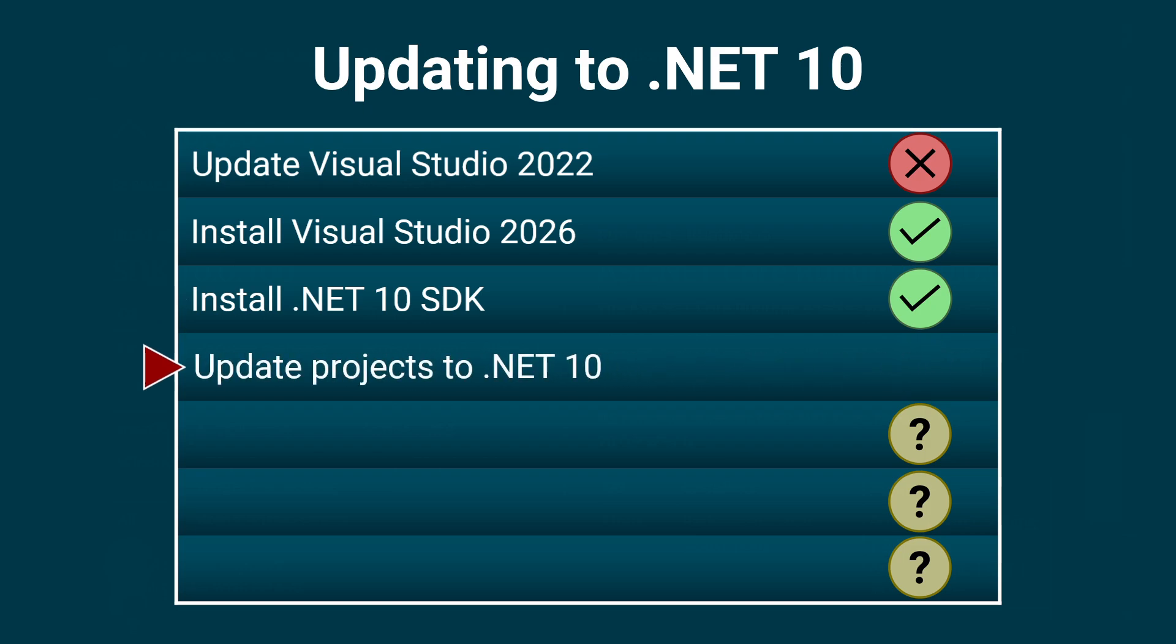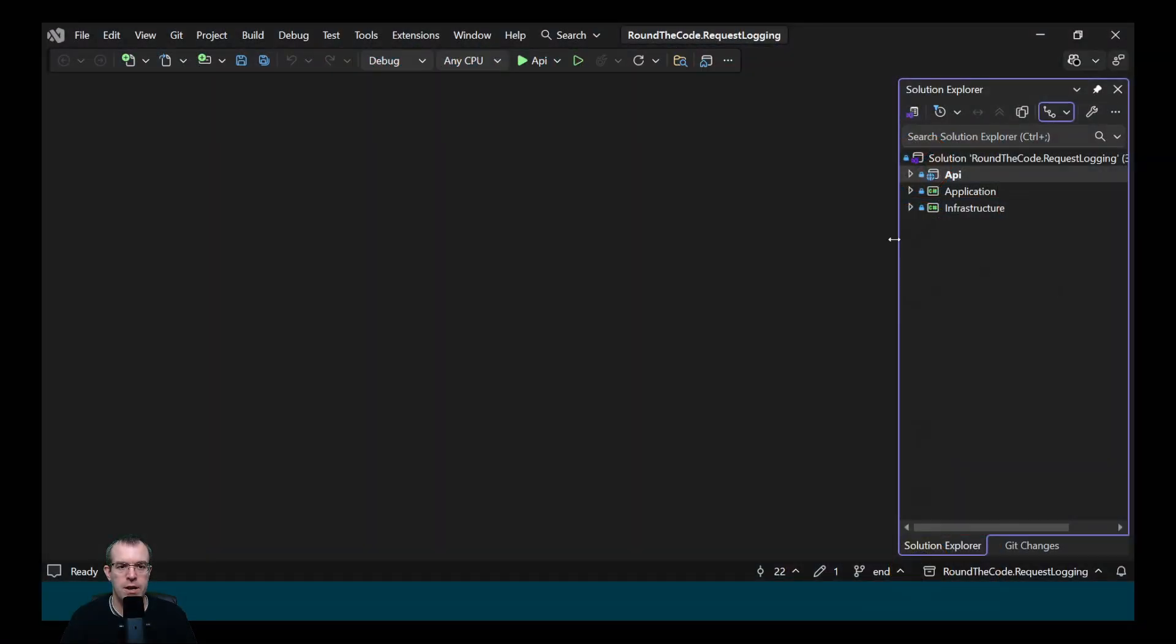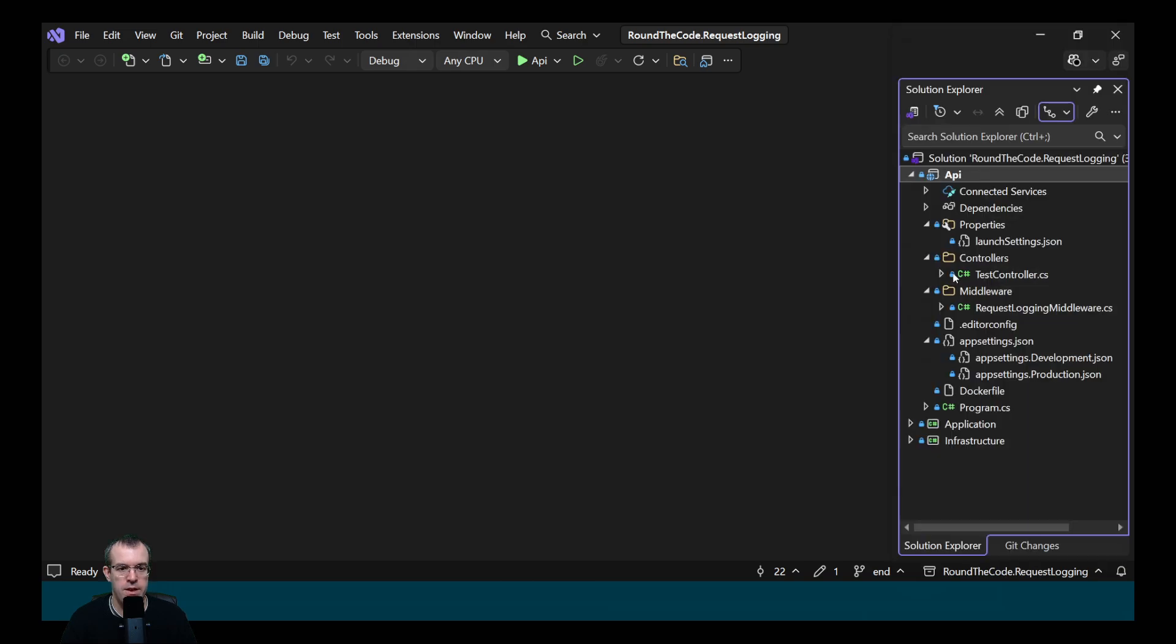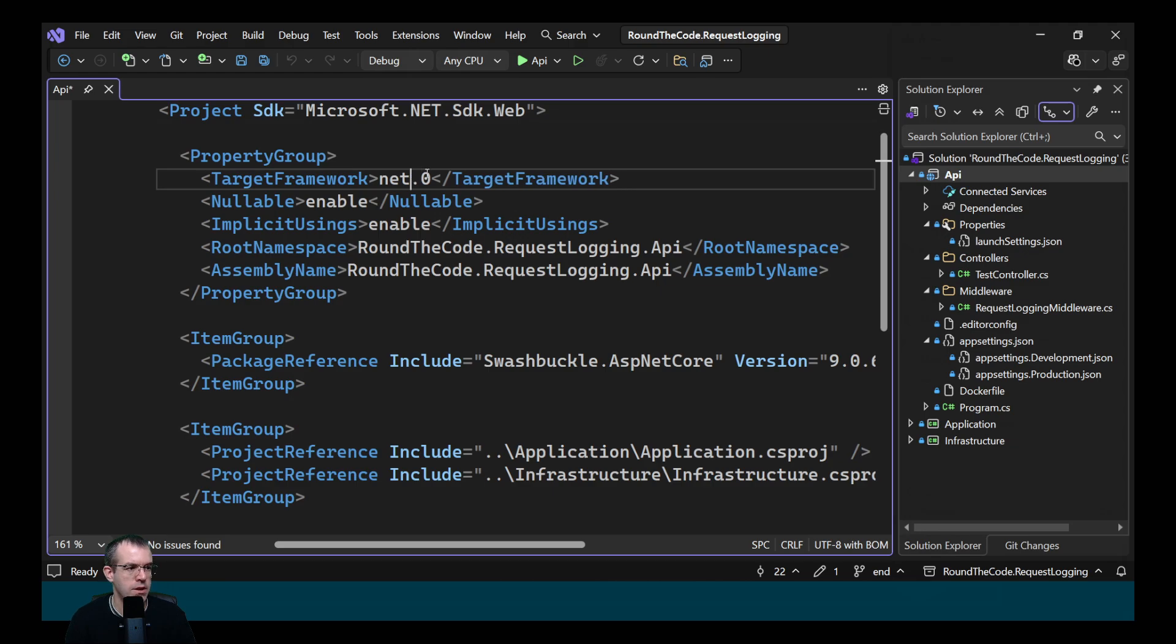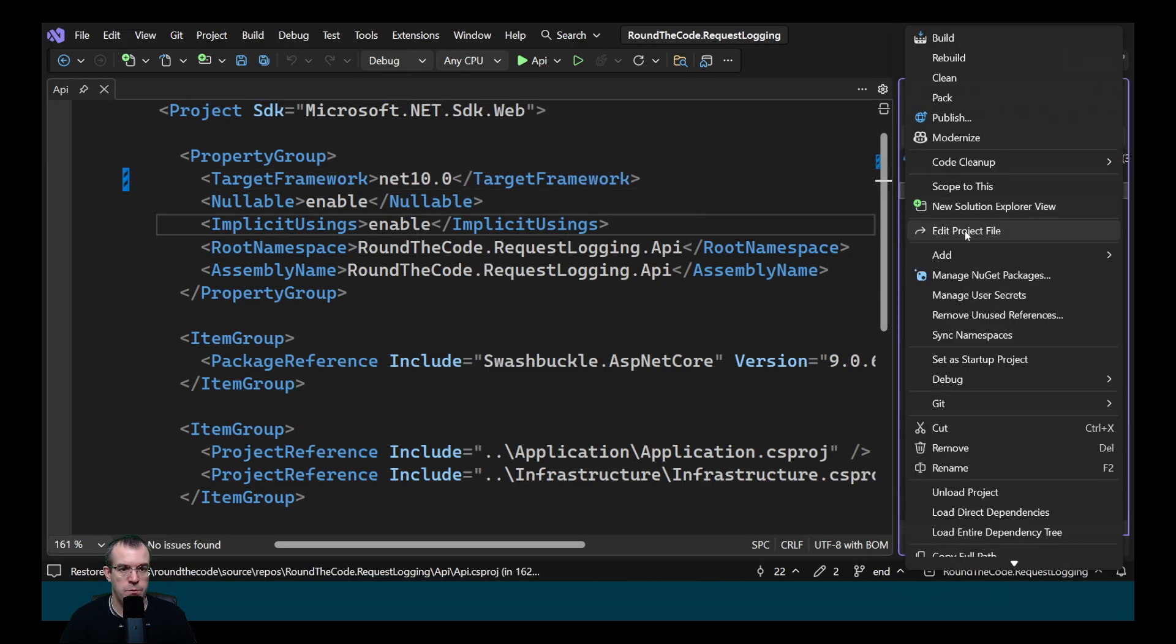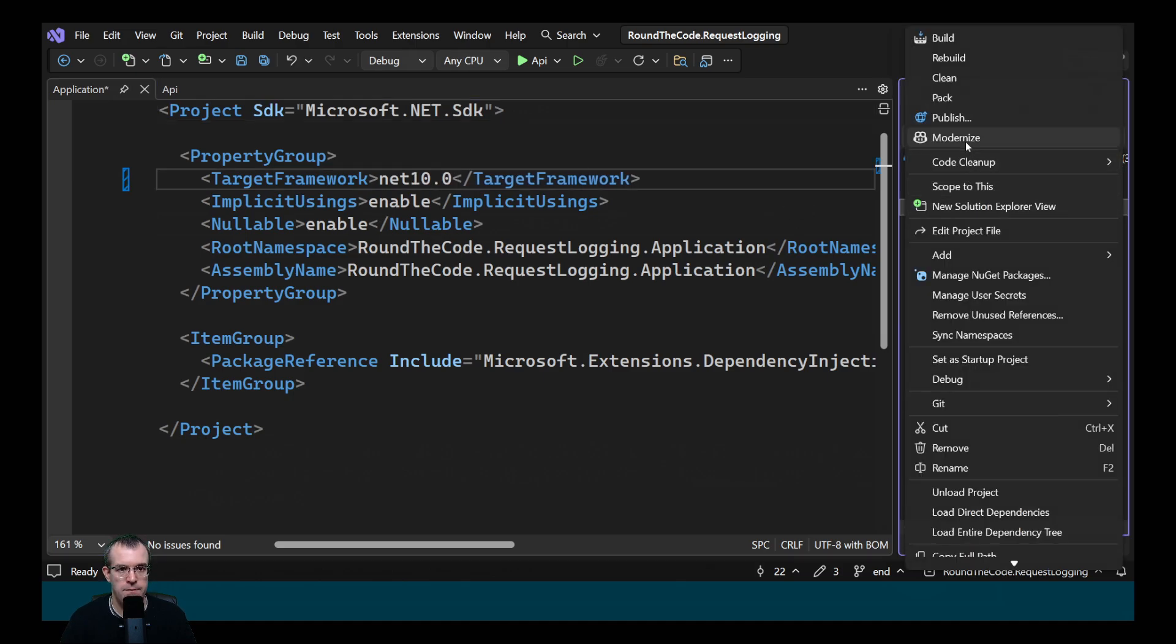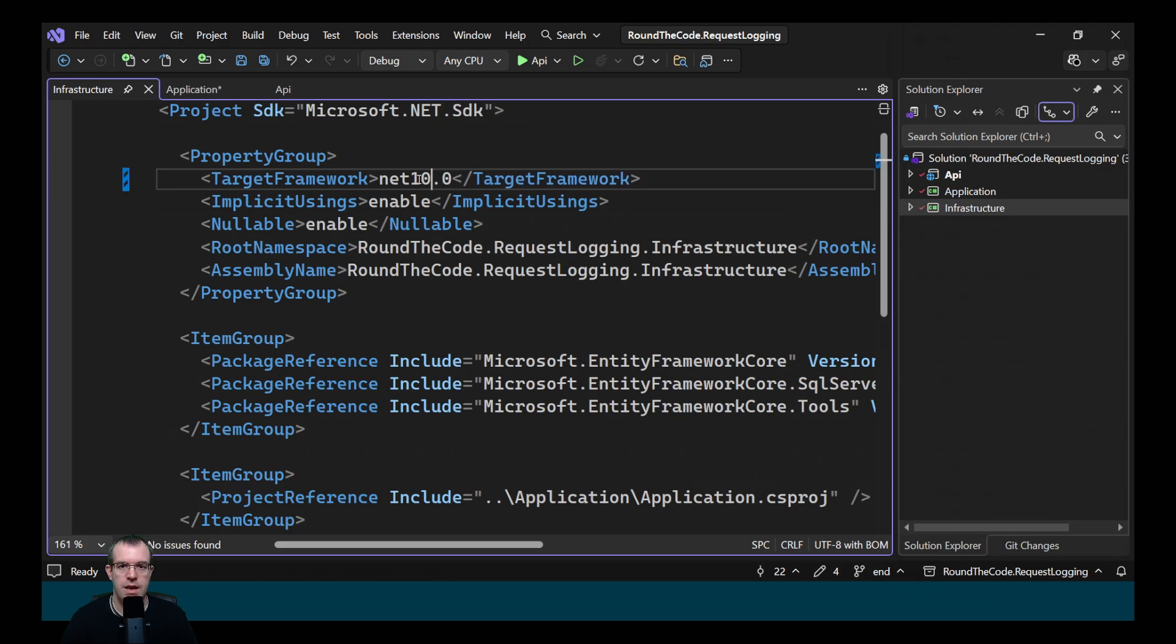Next, we want to take an existing project and update it to .NET 10. We've got this solution. It's got a couple of projects: an API and a couple of class libraries. What we want to do is open the csproj file. So we go to edit project file and just update the target framework element to net10.0. We'll also do it on the class libraries as well. We'll open up the project file and update the .NET version to .NET 10.0. And that's .NET 10 updated on those projects.